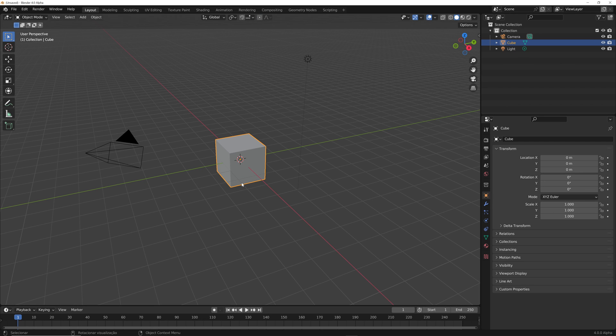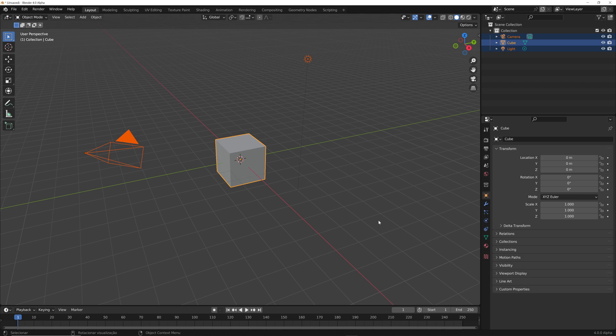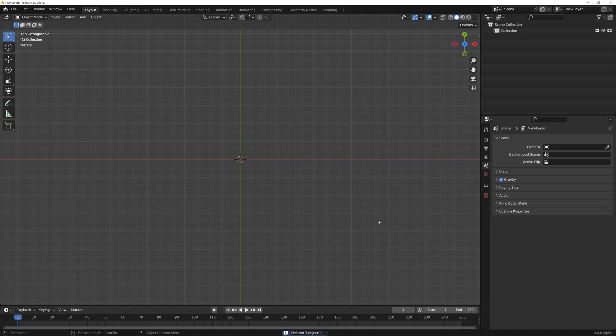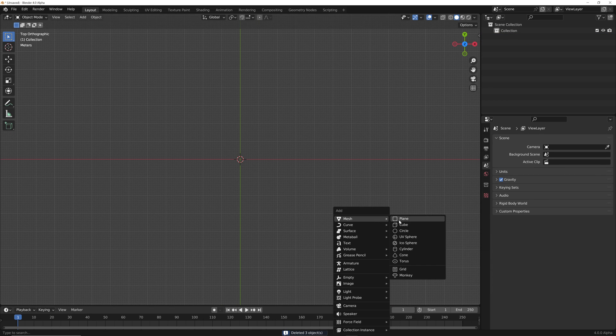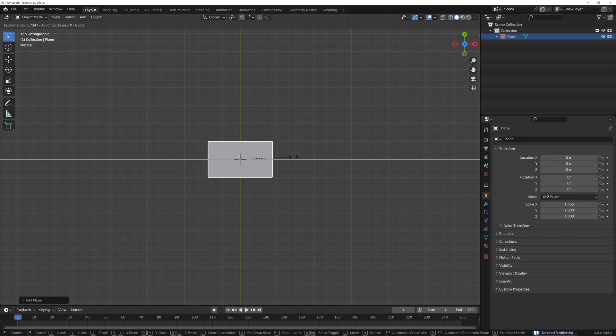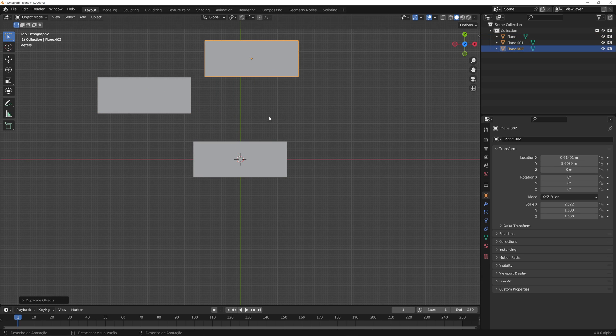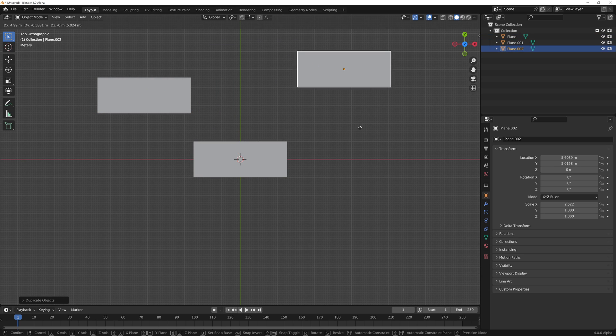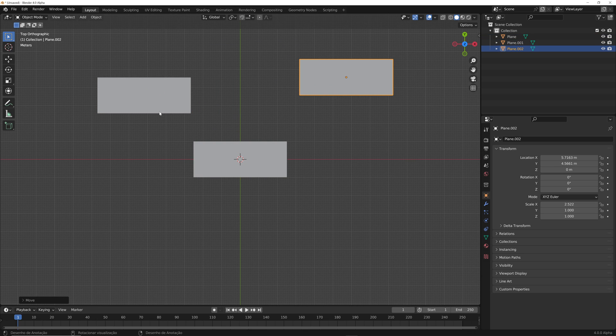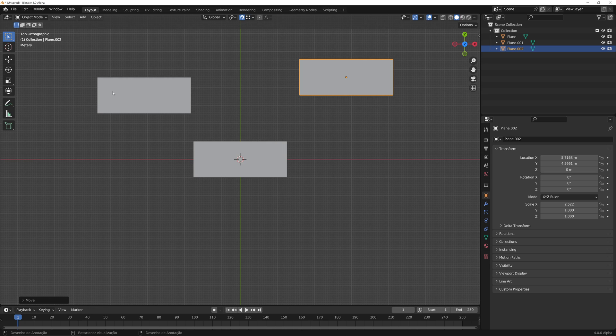And here I have Blender 4.0. Let's erase everything. Do the exact same thing from the other scene. You can create a plane. Let's duplicate it two times. And we'll be enabling the vertex.